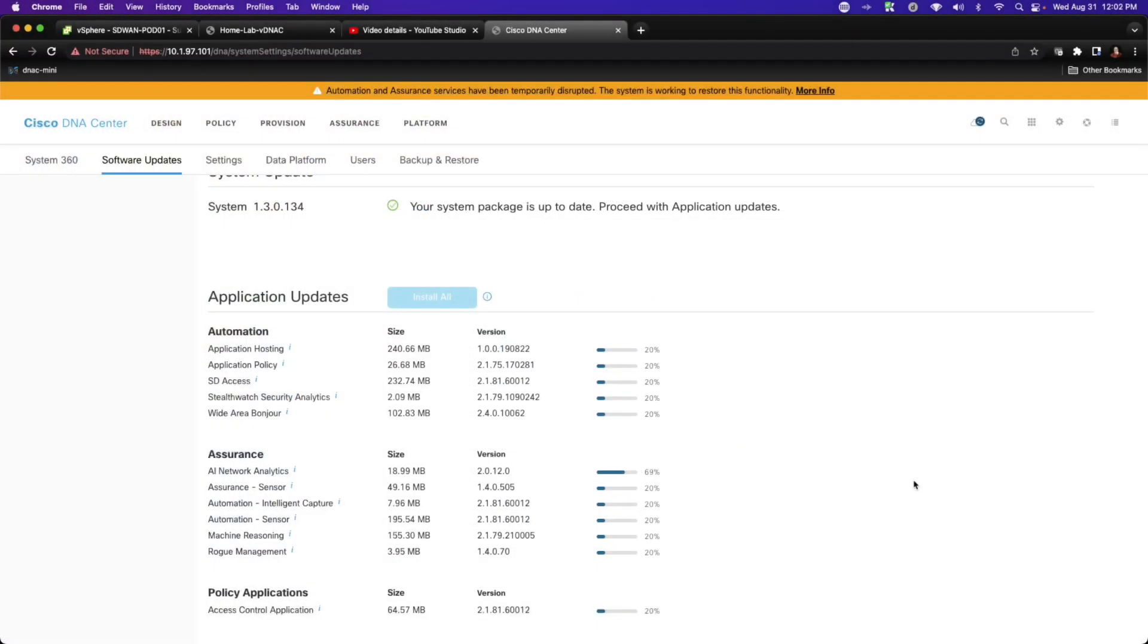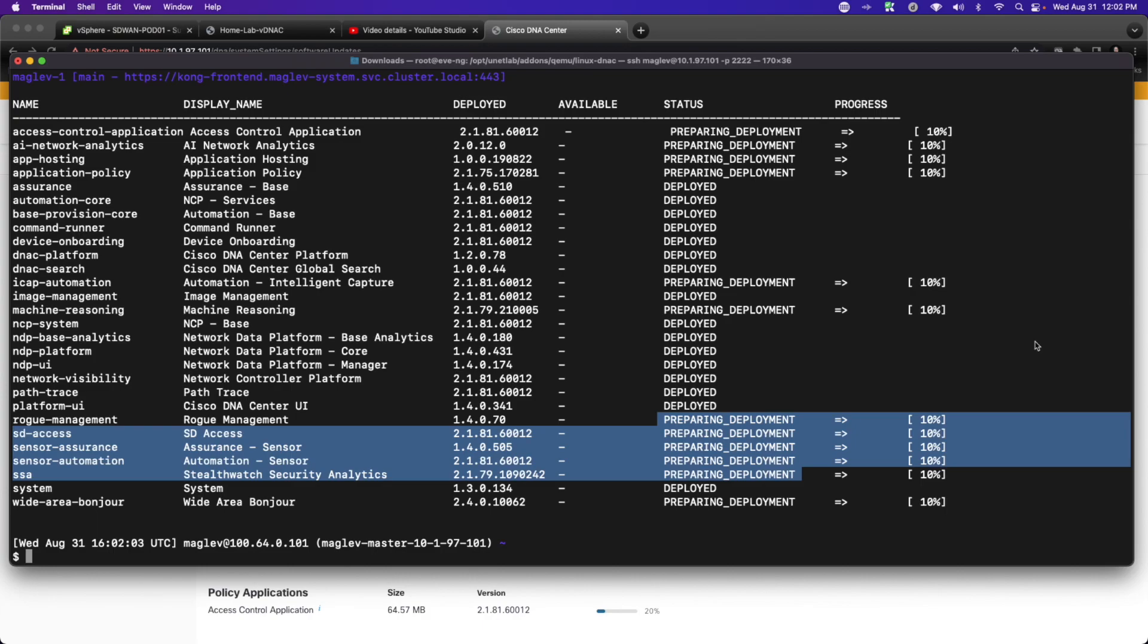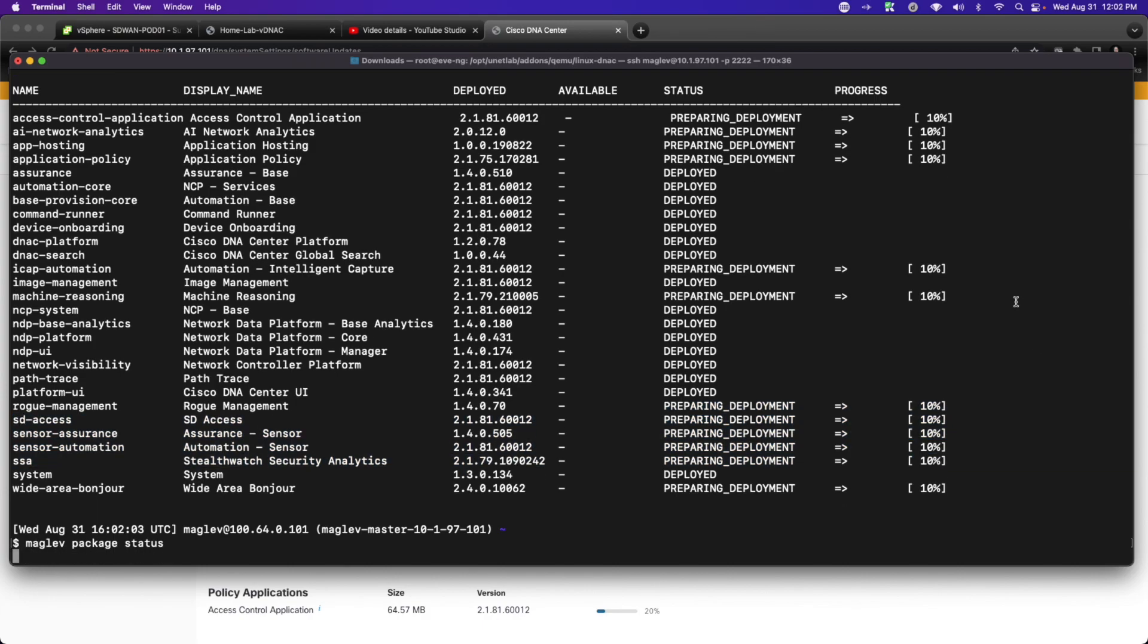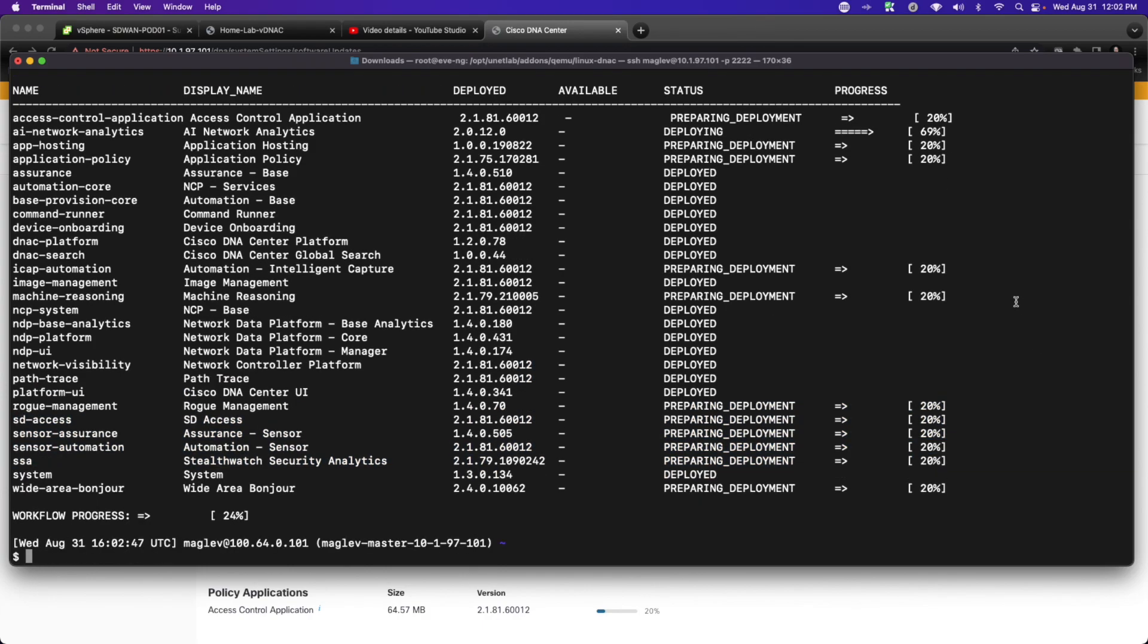As a direct result of that, let's go ahead and see where we stand on the CLI, and now we can see that we have a workflow progress. When this completes, what I'm going to end up doing is I'm going to return for the third part of this video, and what we will do is we'll finish up building the DNA Center, and we will get our corresponding snapshots so that we don't have to go through this process again.